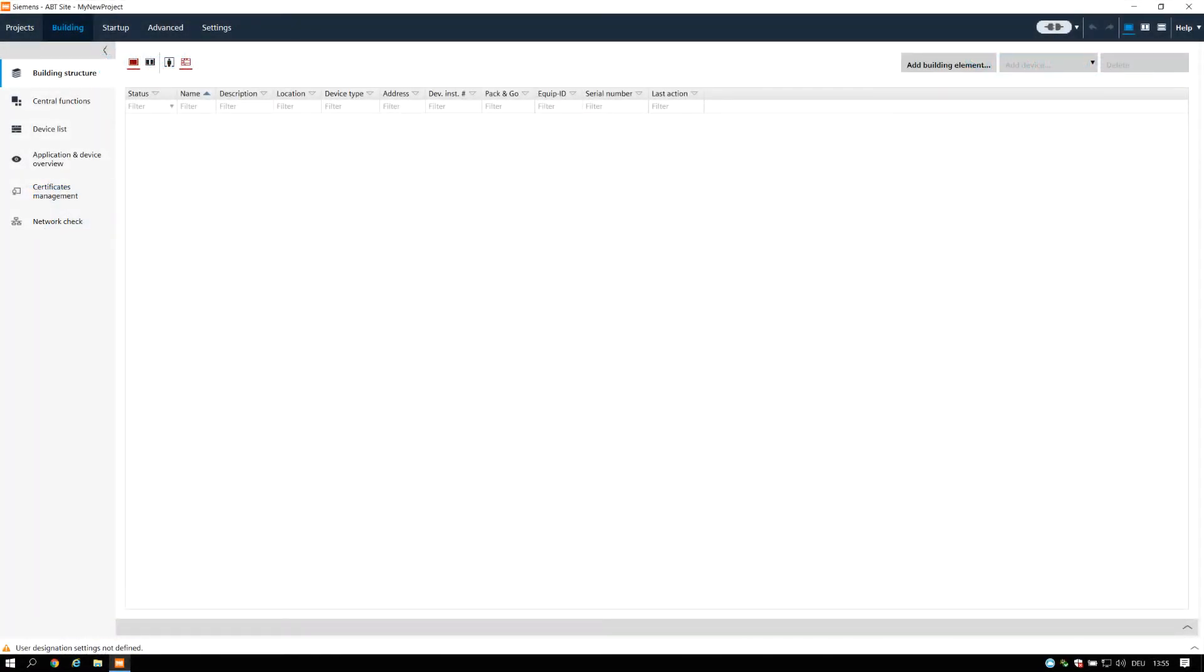The next tab we will have a look on is the Building tab. Use the Building component to create building structures and manage central functions and application templates.